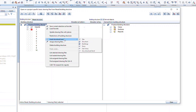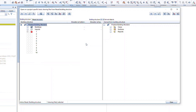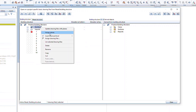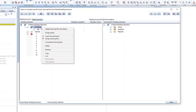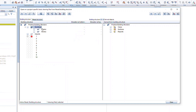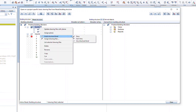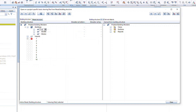Right-click again on the building structure, and this time add a building file type. Within this building, we can add the levels for our projects. Right-click on Building and insert a structural level called Story. Repeat this two more times, for a total of three stories. Rename the stories Foundation, Second Floor, and Roof.